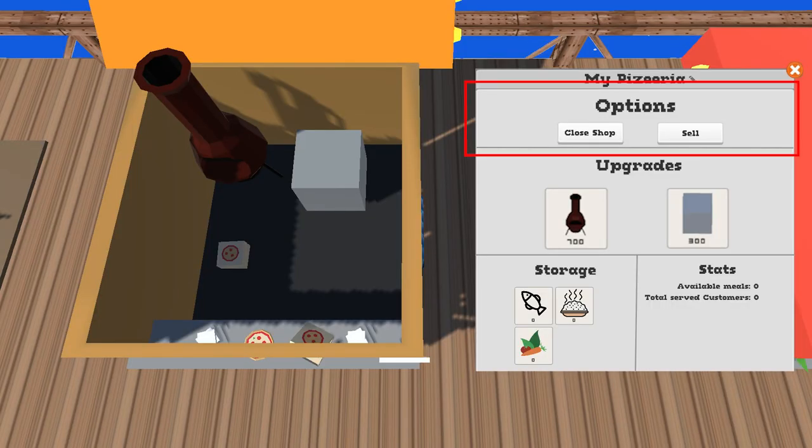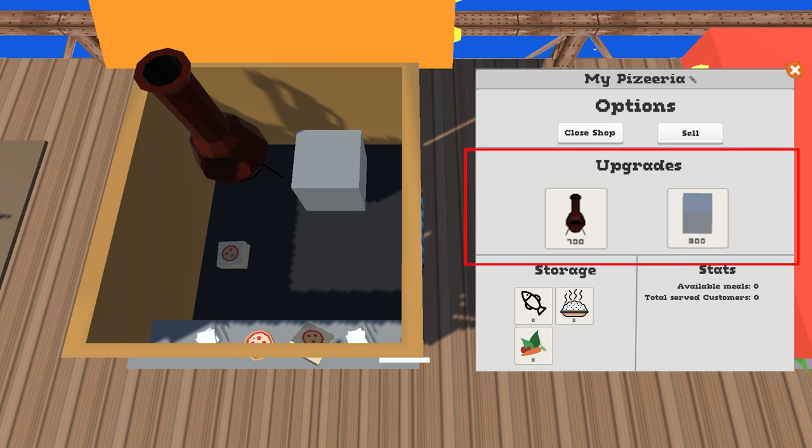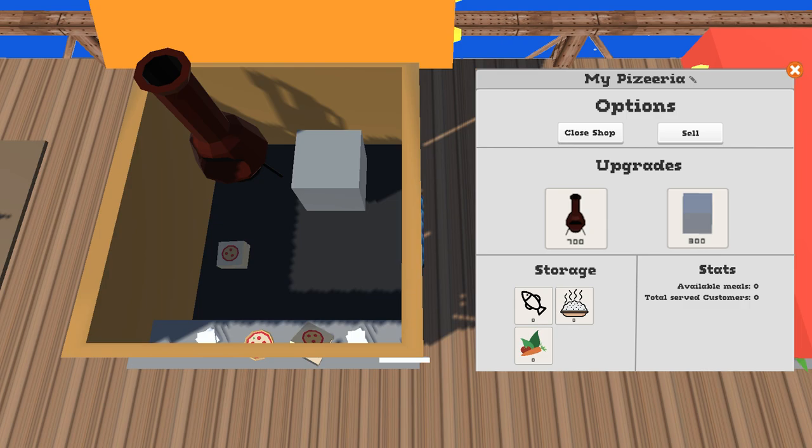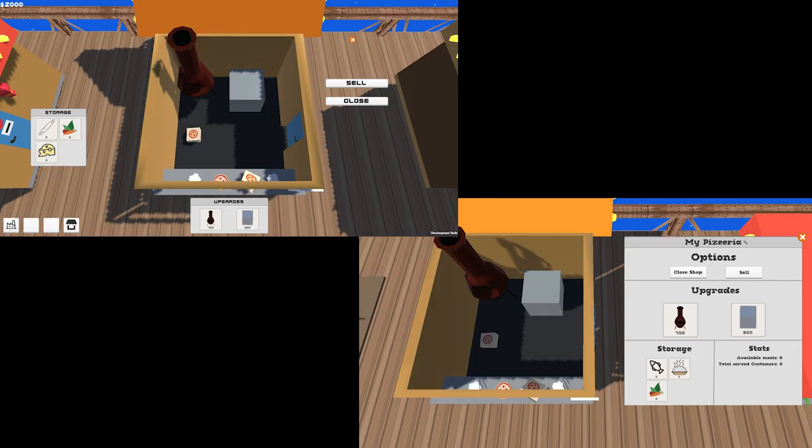Where you can see all the options for your shop, the upgrades list, the storage, and the box for stats. Overall, I got positive feedback on this. And I agree that it's much easier to have everything organized in one window rather than scattered all around.